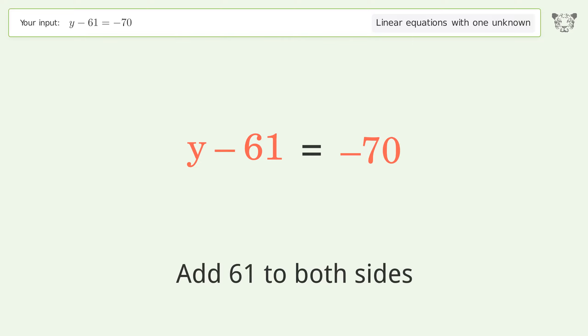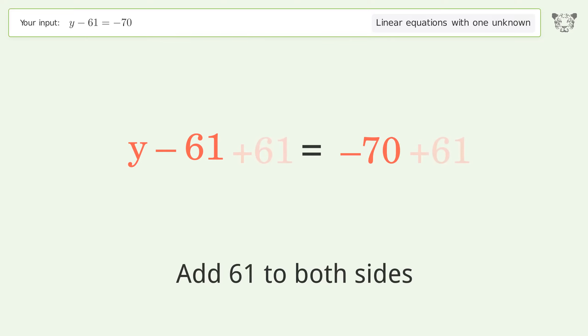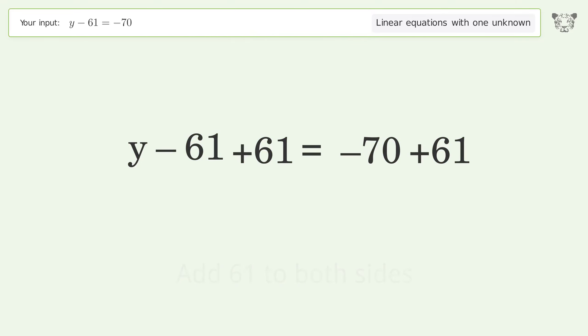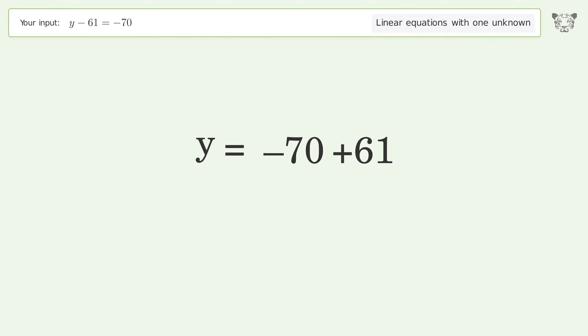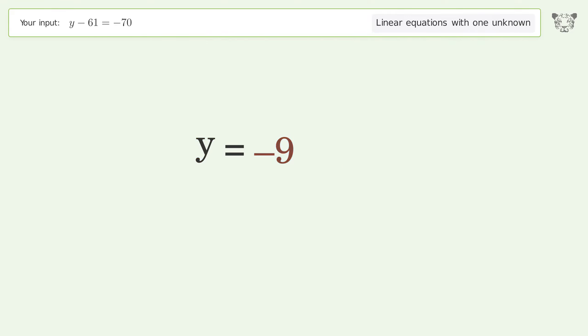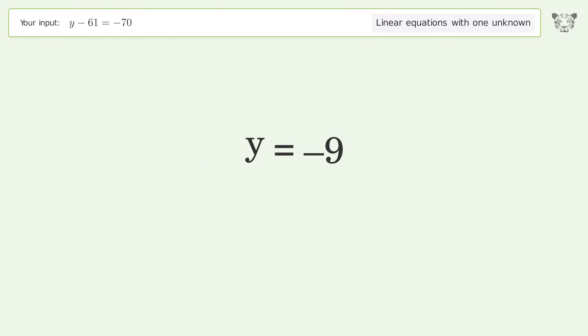Simplify the arithmetic, and so the final result is y equals negative 9.